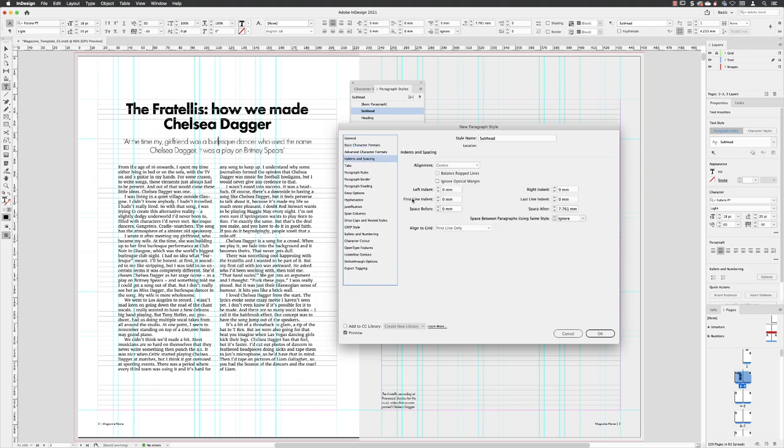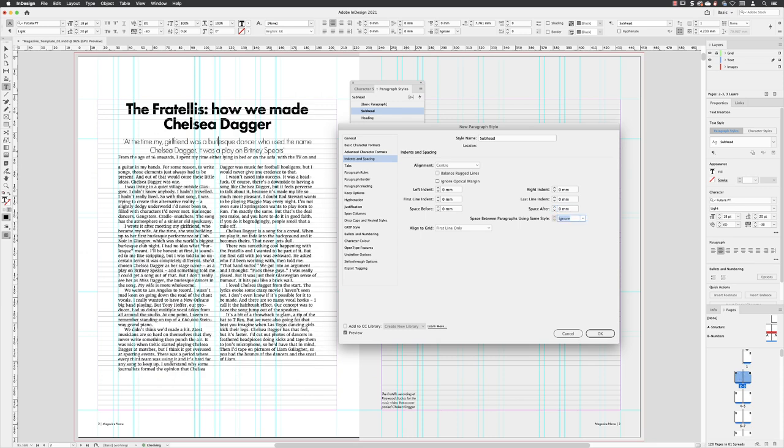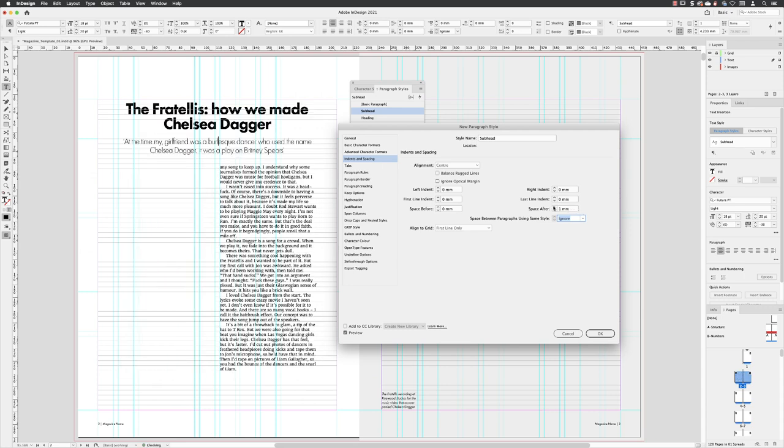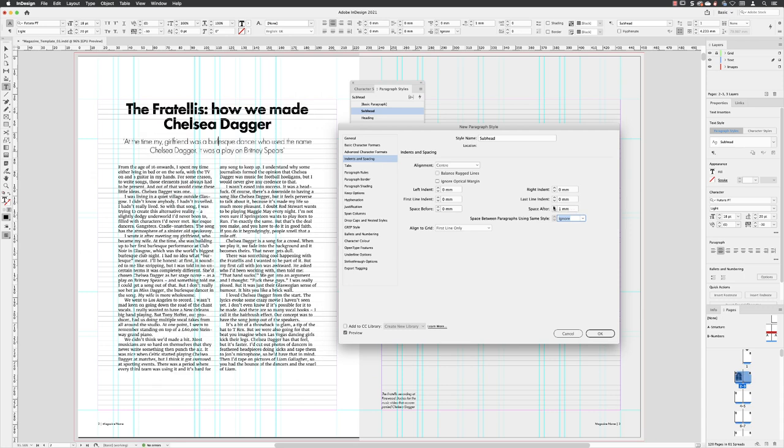Under indents and spacing, I added some space after because that was set to zero and clearly that is too little. So these are split over two text frames. But if I increase that, you'll notice that that drops it down and we get a nice clear space between them. And I'll click OK.